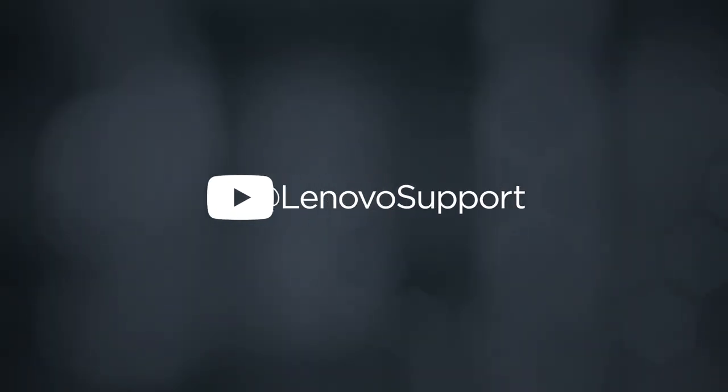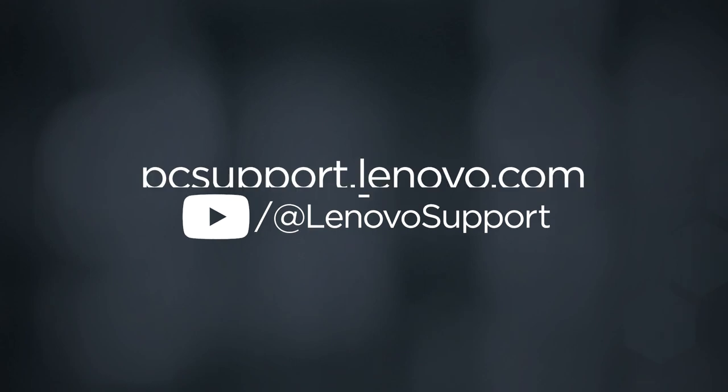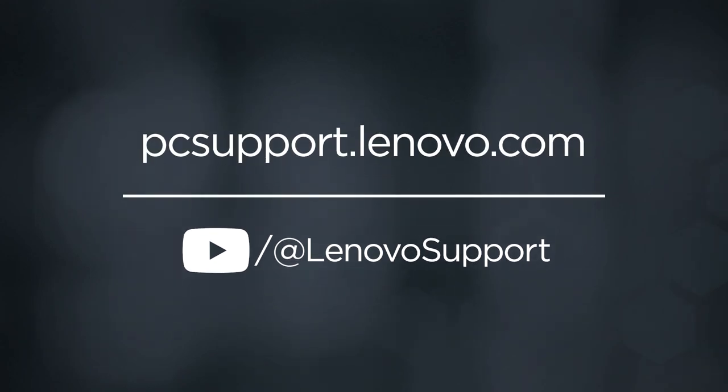To learn more about your device, subscribe to Lenovo Support on YouTube or go to PCsupport.Lenovo.com.